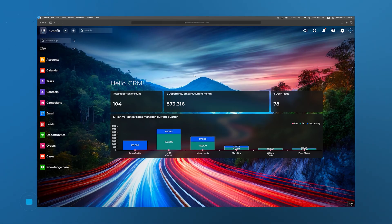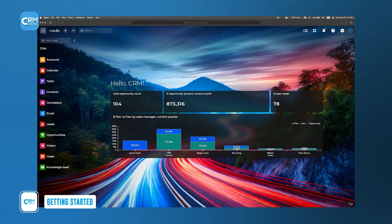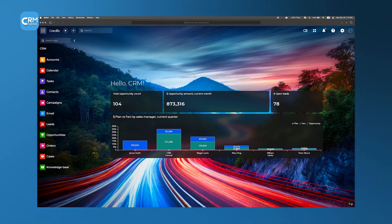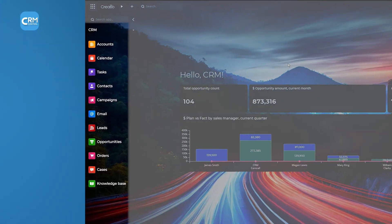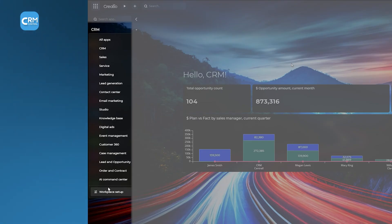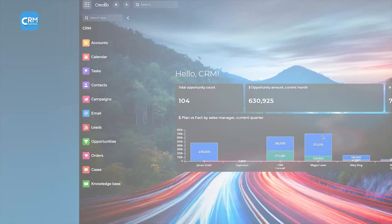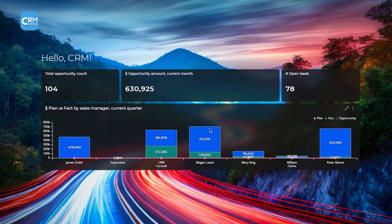Once your account is set up, you'll land on a dashboard that feels refreshingly different from most CRMs. Rather than overwhelming you with dozens of tiny icons and nested menus, Creatio presents large, easy-to-read text and clear icons in a drop-down sidebar menu. Right away, you can see essential statistics, such as a breakdown of your employees' performance, projected earnings for the current month, and your active opportunity count.